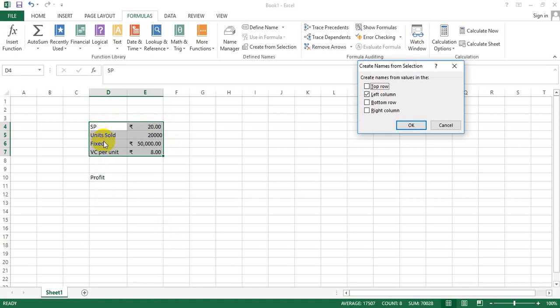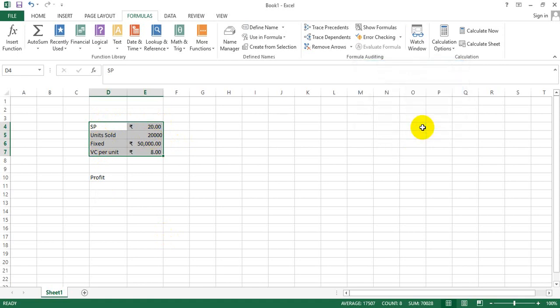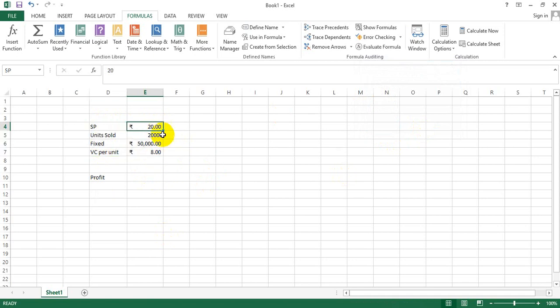Left column essentially means the left to the values would be the name defined for each cell here. As soon as I say OK, you see this particular icon, which is the reflection of tags for the numbers. Now when I go to 20, you see that earlier it was E4.